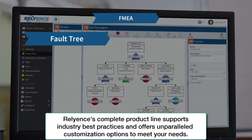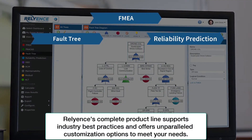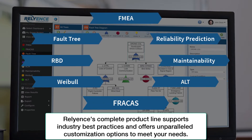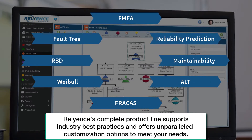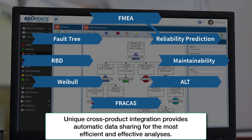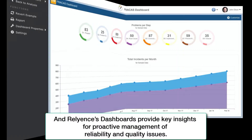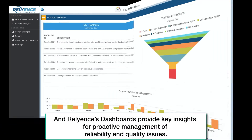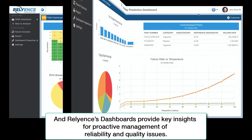Reliance's complete product line supports industry best practices and offers unparalleled customization options to meet your needs. Unique cross-product integration provides automatic data sharing for the most efficient and effective analyses. And Reliance's dashboards provide key insights for proactive management of reliability and quality issues.